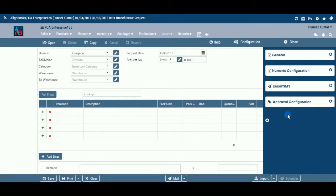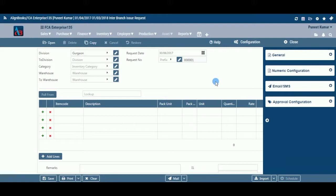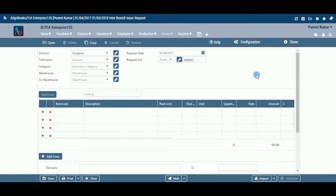Let's now understand how to create a new Branch Issue Request in simple steps. You have three ways to prepare a Branch Issue Request. Enter the fresh data for the first time. Open an existing document and use the copy feature of Alignbooks to make the necessary changes. This will save your time and efforts. If you have data in an Excel format, import data and make the required changes. Let's enter the fresh set of data for the first time.